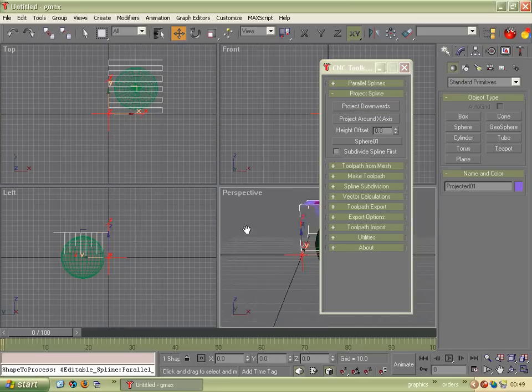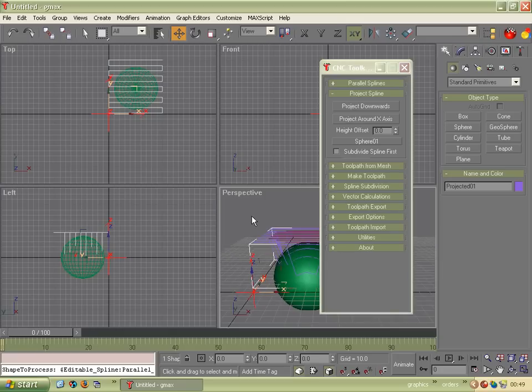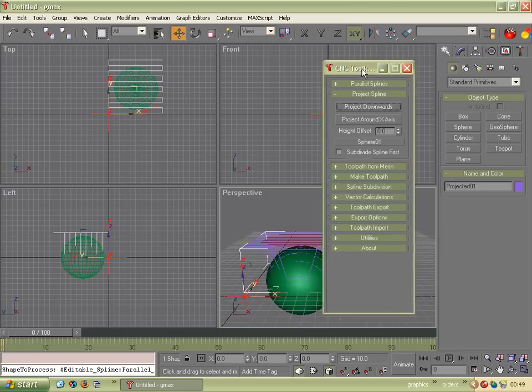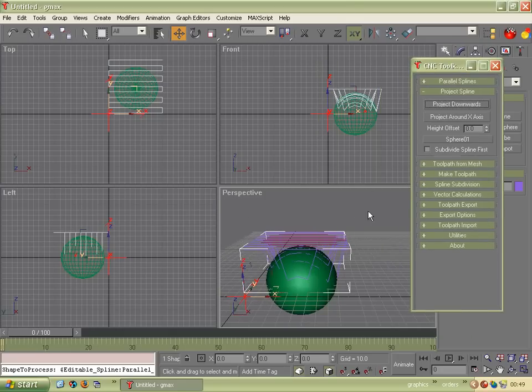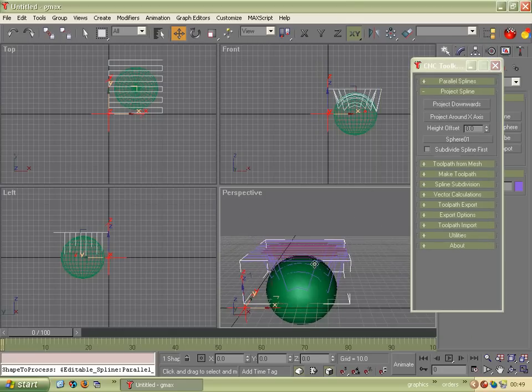And if we look in this window, just there, we can see they've been projected down onto the sphere.